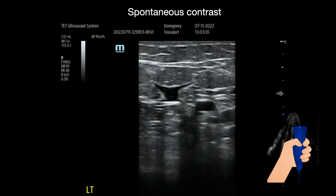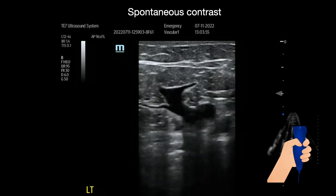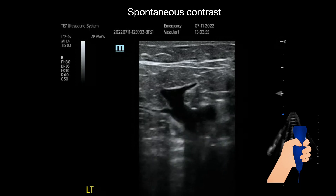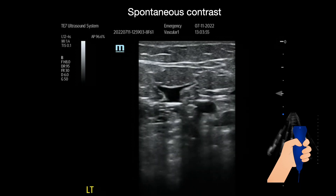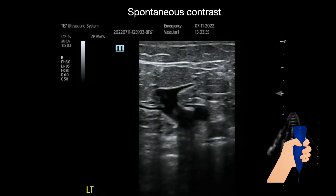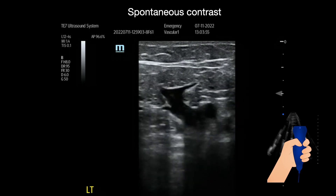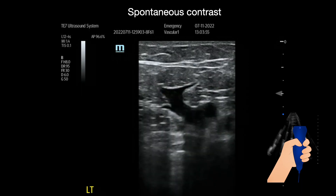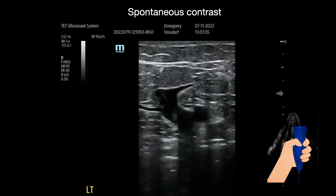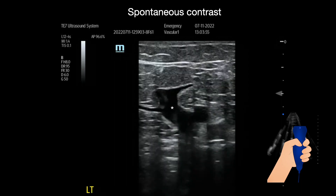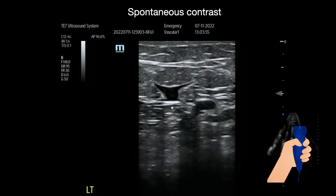Although spontaneous contrast is a phenomenon mainly described in the heart, you can find it anywhere where there is low blood flow, clumps of erythrocytes, and fibrinogen. In this case, we have the left saphenous vein with the femoral. Every time I compress the vein, you can see spontaneous contrast coming in and out of the screen right where this asterisk is.